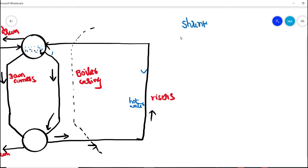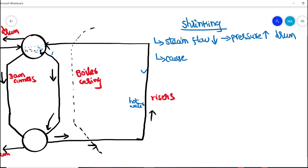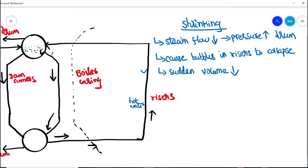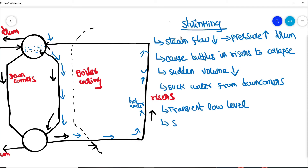Now we discuss the reverse condition — shrinking. When steam flow decreases, this causes the pressure inside the steam drum to increase. For example, when a steam turbine trips suddenly, steam flow consumption comes down, causing higher pressure inside the steam drum. This causes the hot water to collapse inside the riser — the bubbles in the hot water start to collapse — causing a sudden decrease in volume inside the chamber. This pulls the boiler feed water down from the downcomers, and water is sucked back into the risers, causing a transient low level inside the steam drum. This phenomenon is called the shrinking effect.